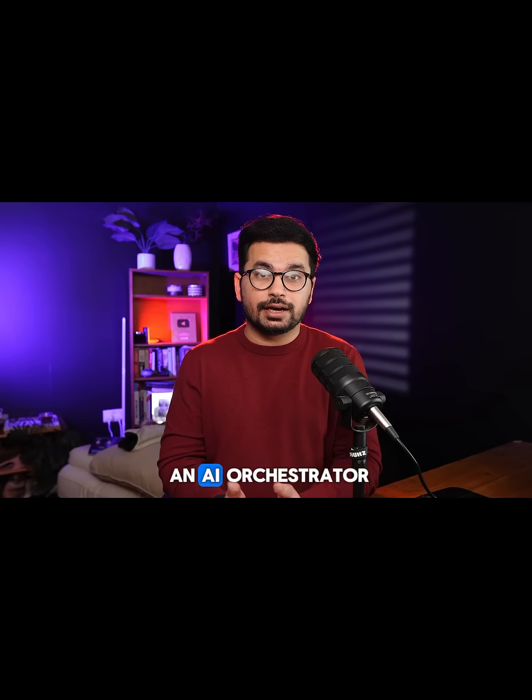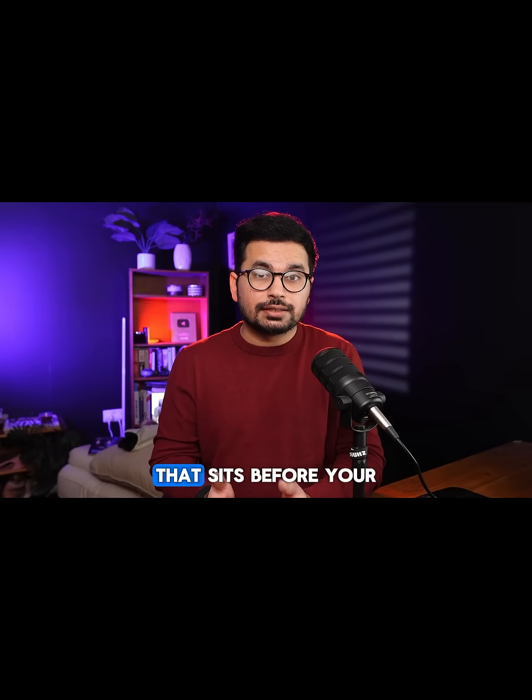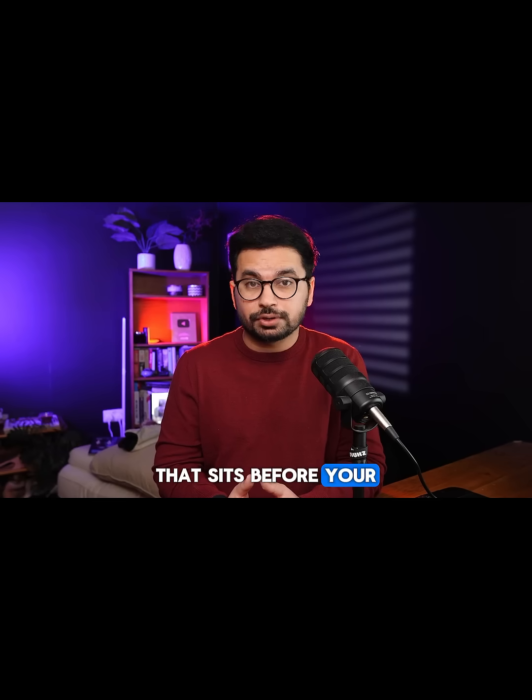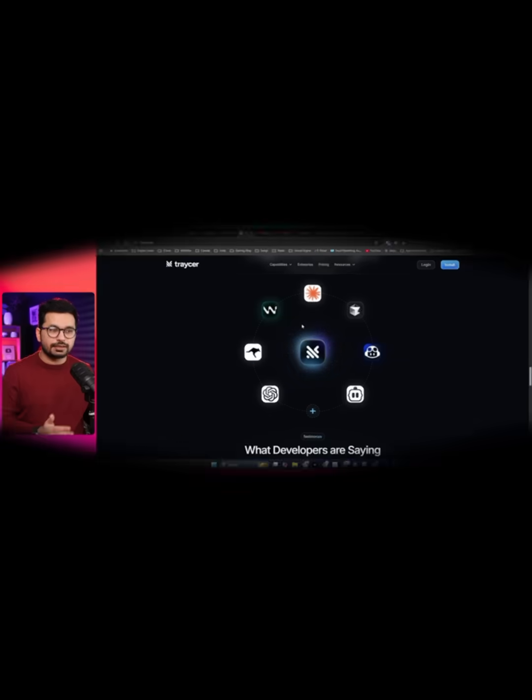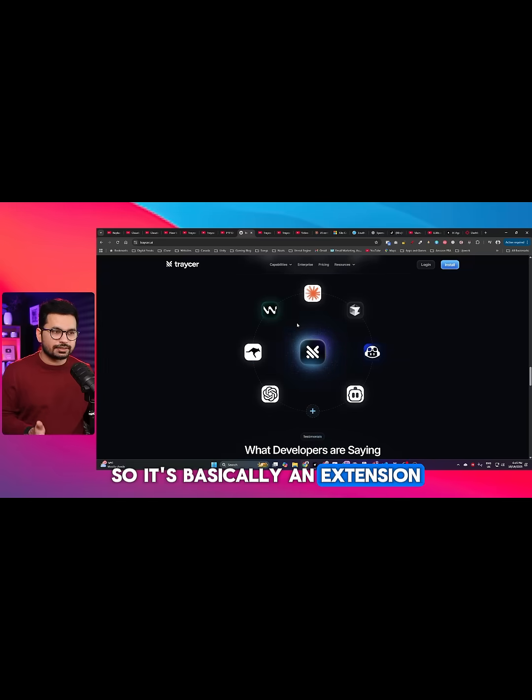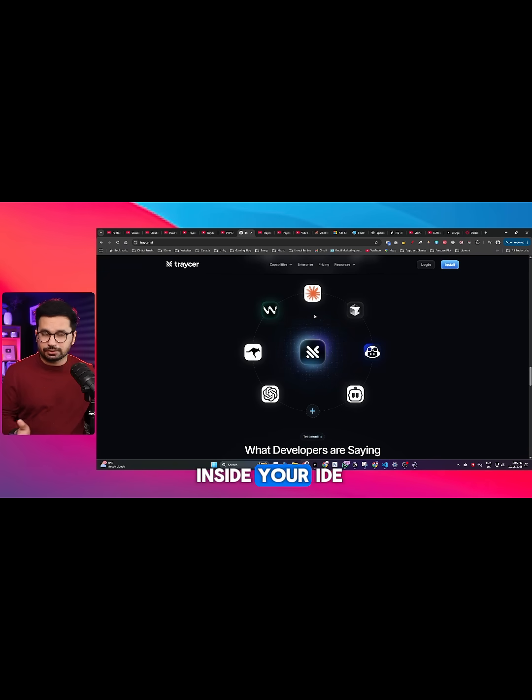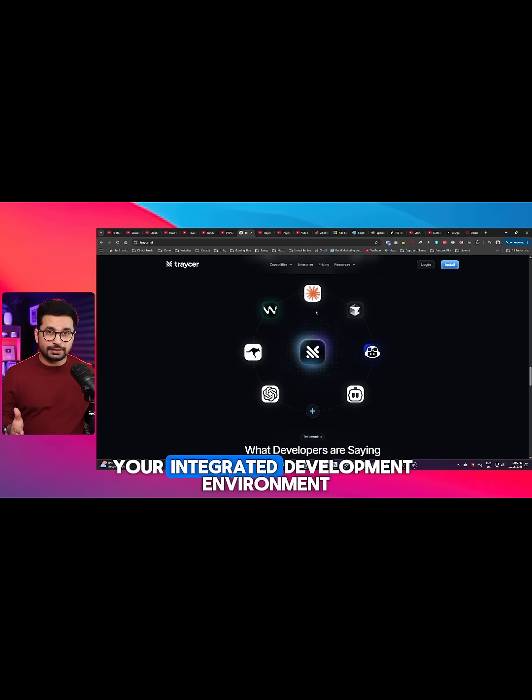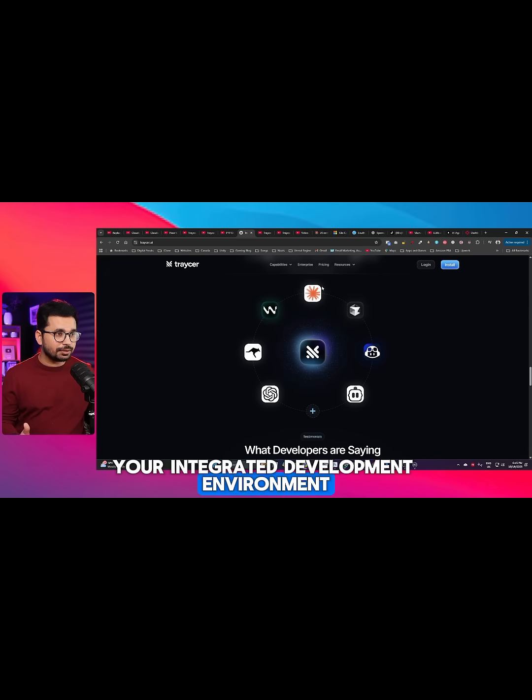Think of it as an AI orchestrator that sits before your AI coder. It's basically an extension that you can install inside your IDE, your integrated development environment.